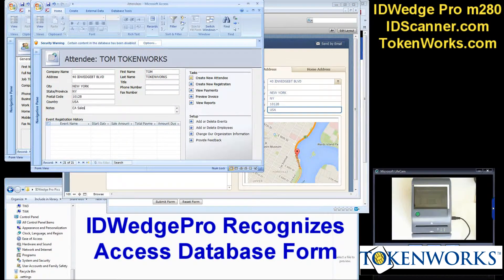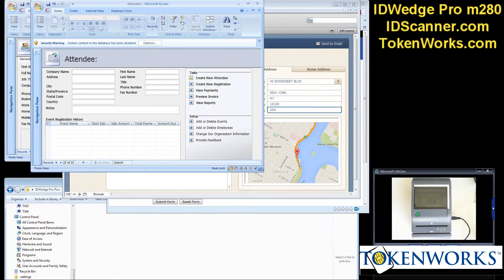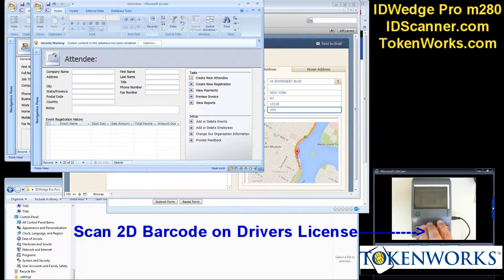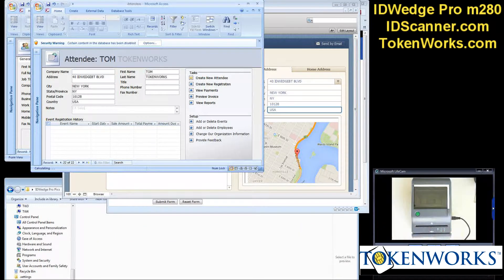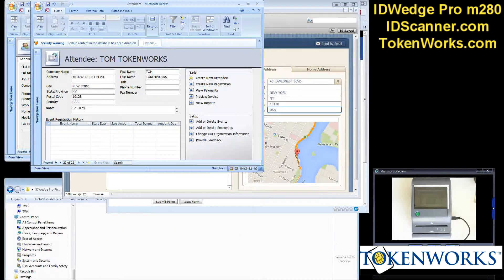This is an Access database — one of the demo Access databases. I'll scan a driver's license. Again, it fills in first name, last name, address — a different layout, but ID Wedge Pro recognizes it.